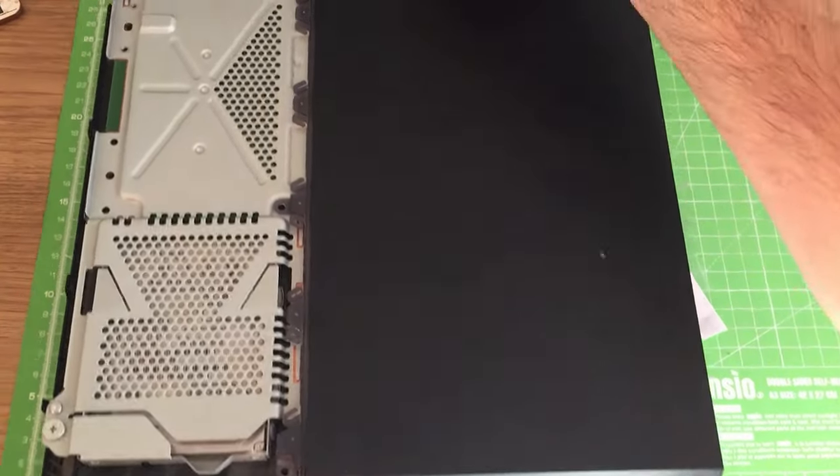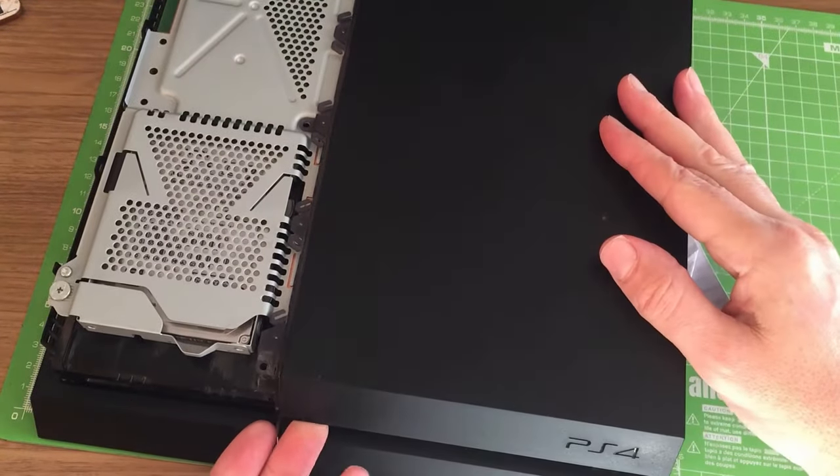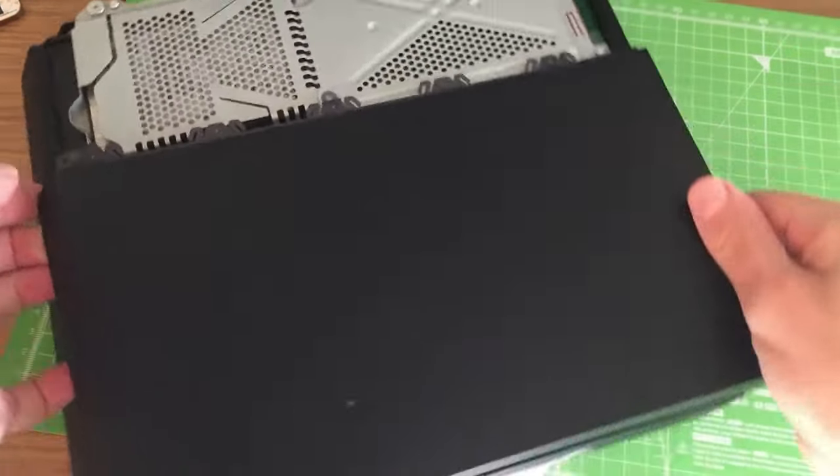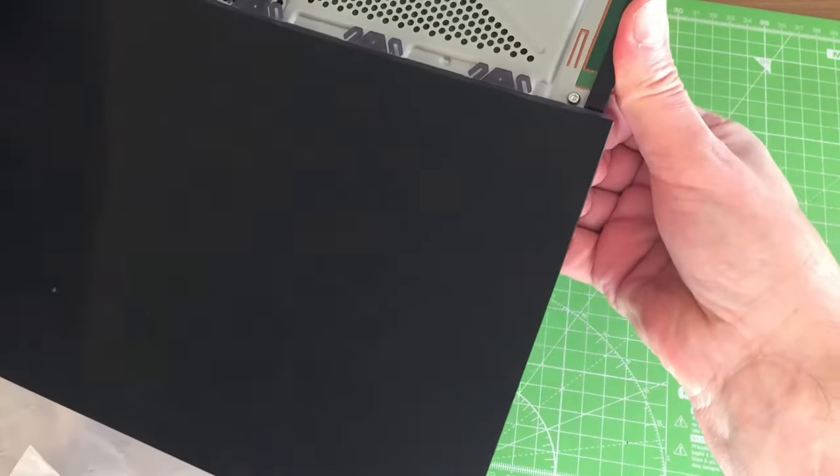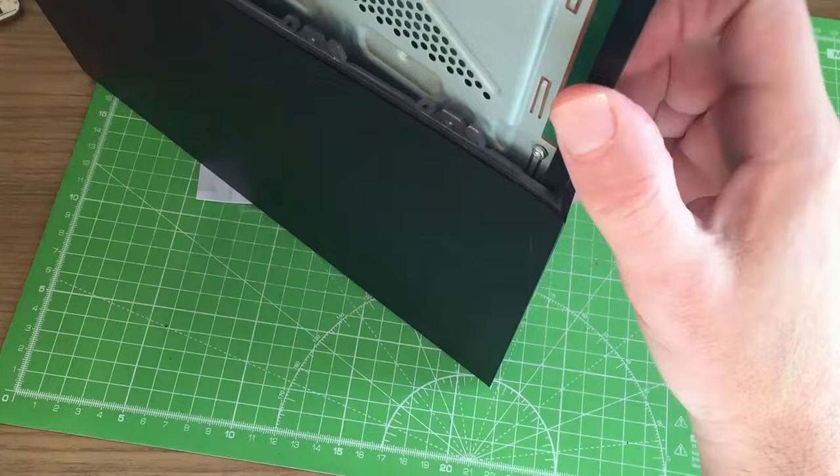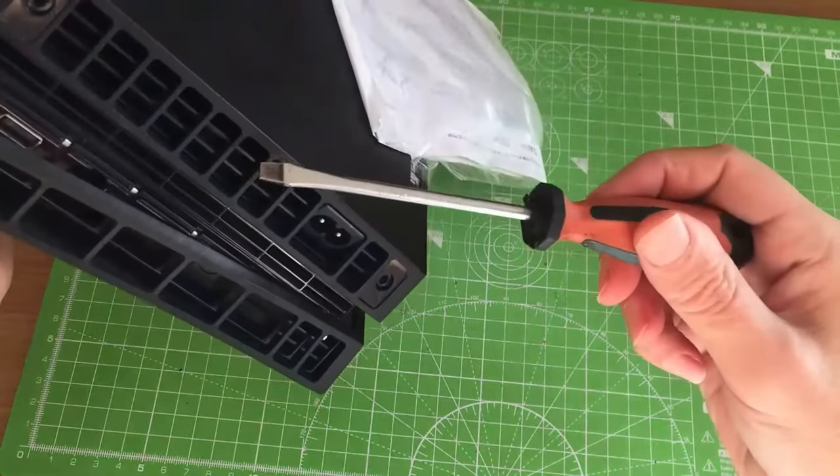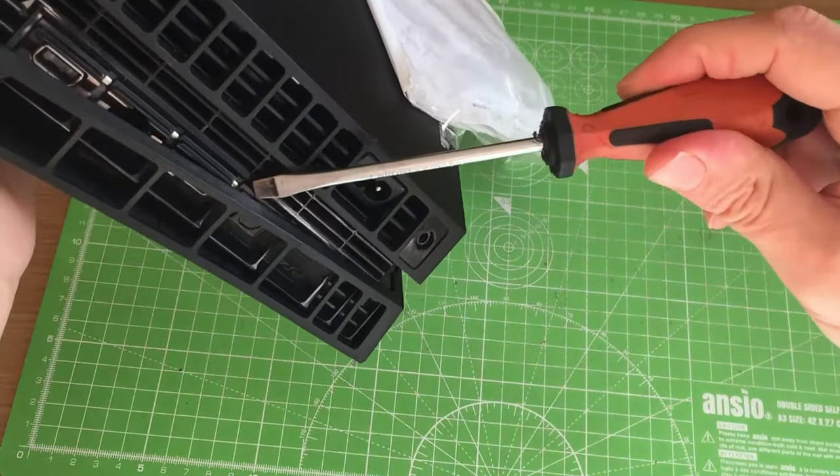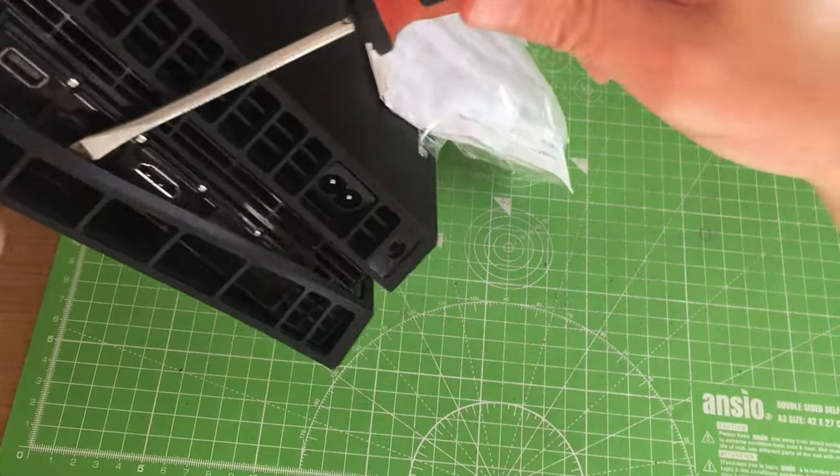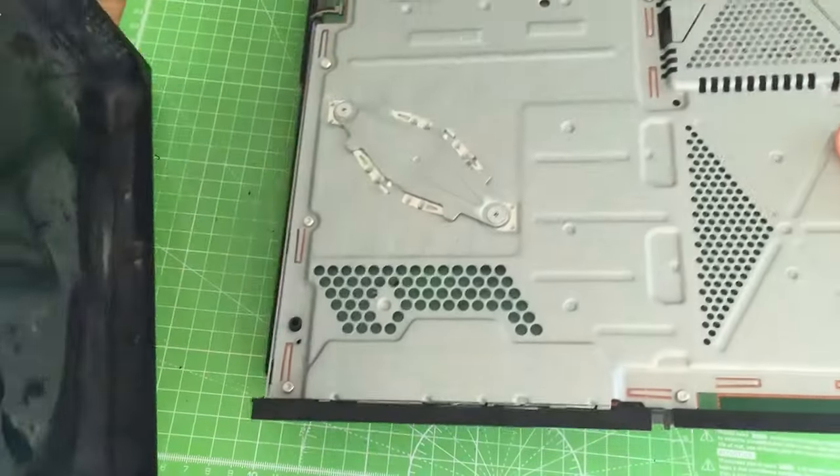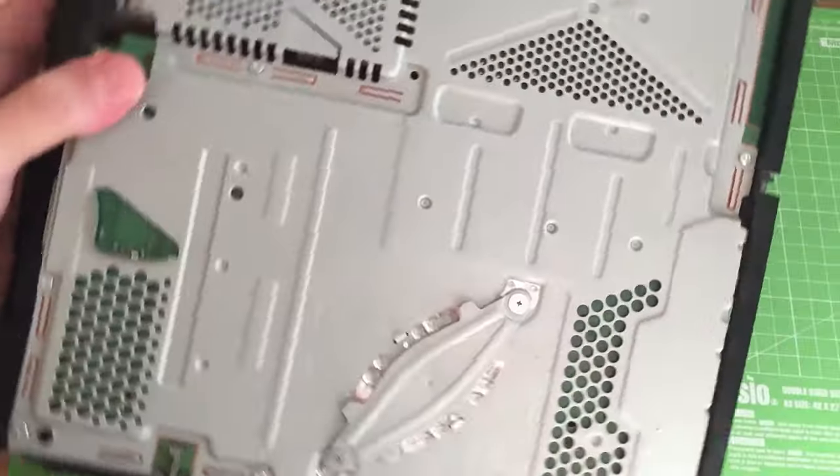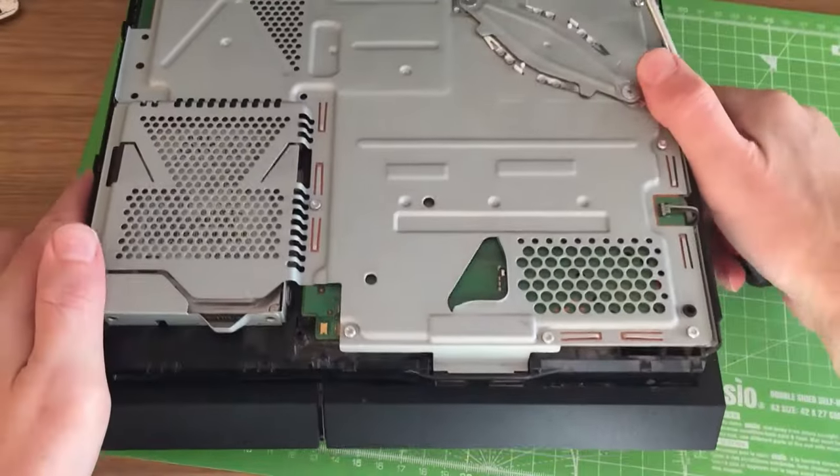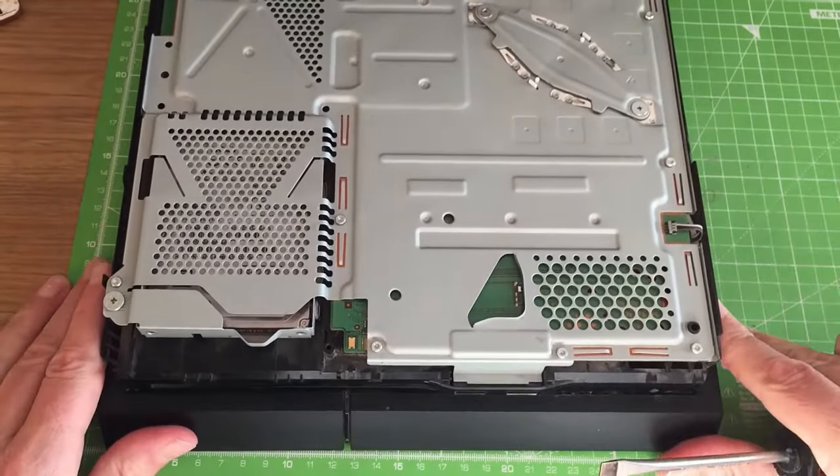Now we've removed the screws for this top cover, we want to lift it up from the front here carefully and also from the back here, pull it up, and we want to remove this top cover carefully. You may want to get a flathead screwdriver in at the back here just to ease it open. And that's the top cover off.